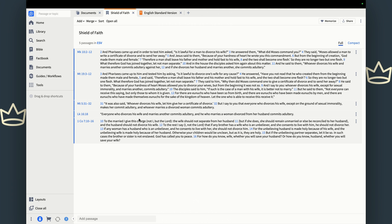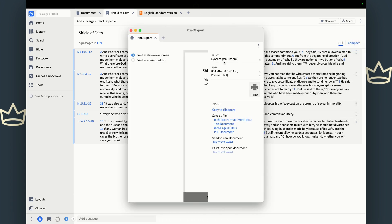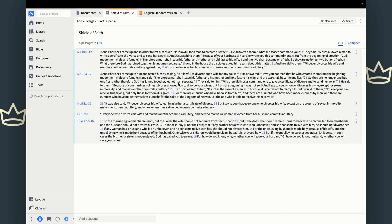You can either look at the list here, open it in your passage list, or you can export it and print it. For those of you who like paper, you can print as shown on screen and hit the print button — it's going to print to whatever your copier is. You can also send it to a Microsoft document. If you click this, it'll open up Microsoft Word and place all those passages in there. How incredible is that?